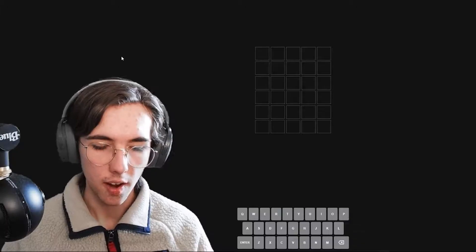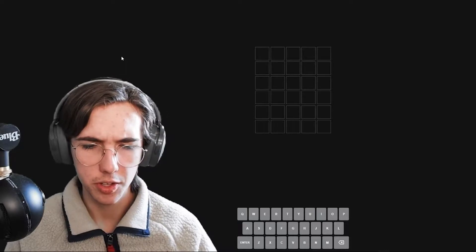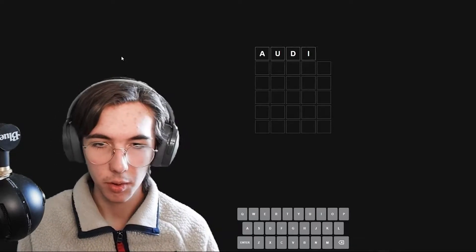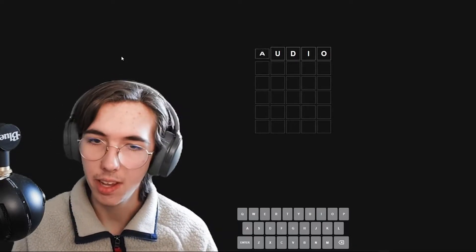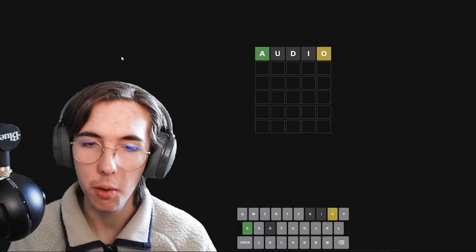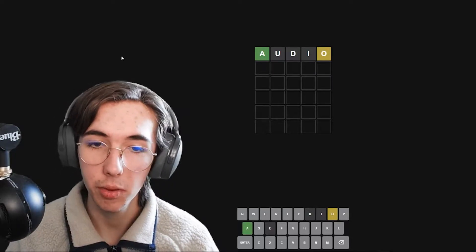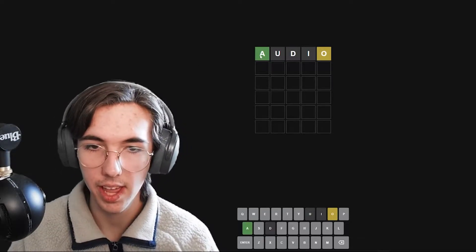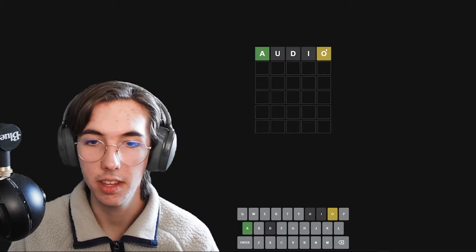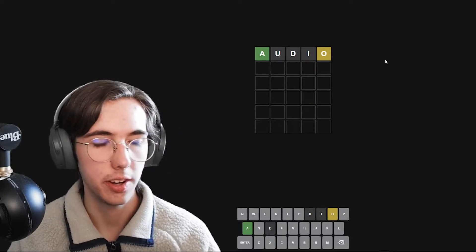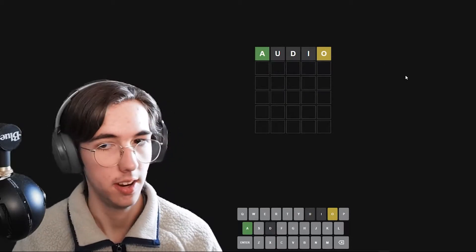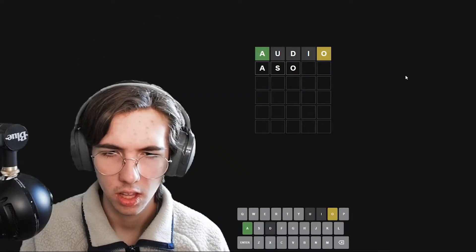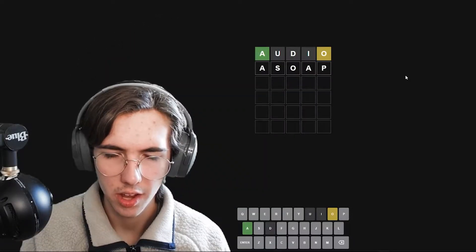Alright, I think we should start this off with a great word. We're going to do audio. Okay, so the first letter of the word is an A, and the O is in the word somewhere. Now, where it is, hopefully we'll find out.